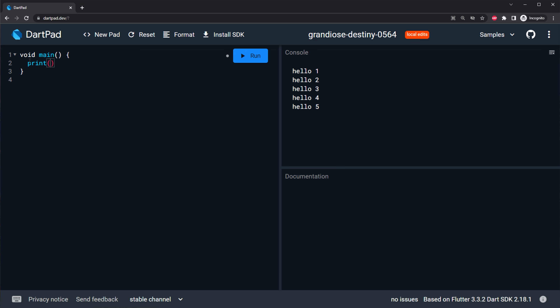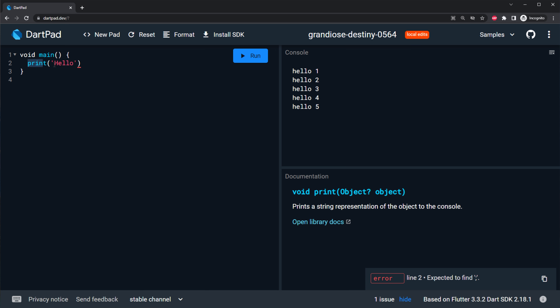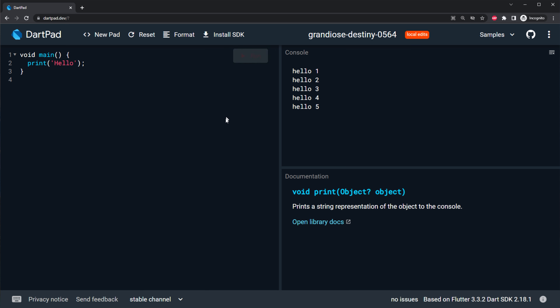You can start by writing something like print hello. Because you use a function like print, you need to put a semicolon with Dart. I will press run. You will see on the screen you will have hello.